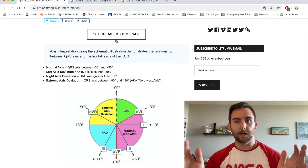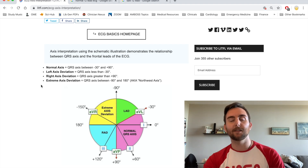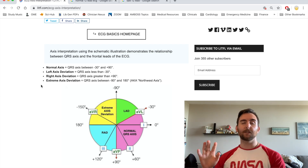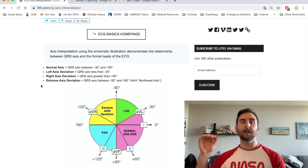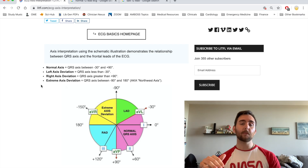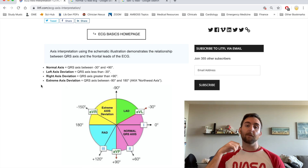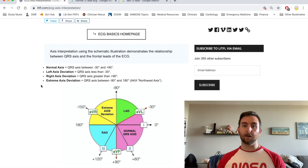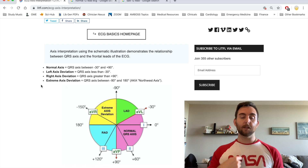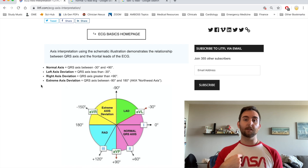Now we're going to talk about axis. So what actually is axis? Axis is simply the average direction of the electricity going through your heart. If you have a normal axis, that means the direction of electricity coming from the top of your heart to the bottom of your heart is pretty normal — essentially traveling downward, which is normal.